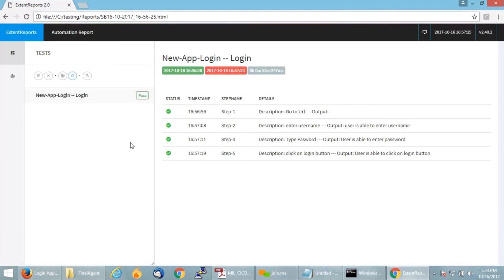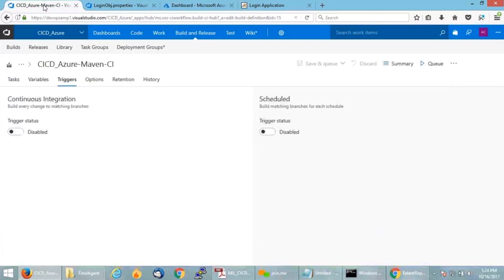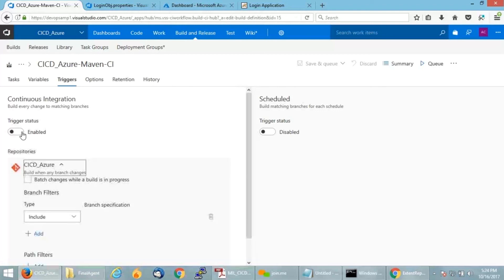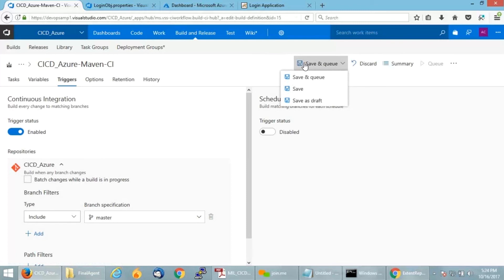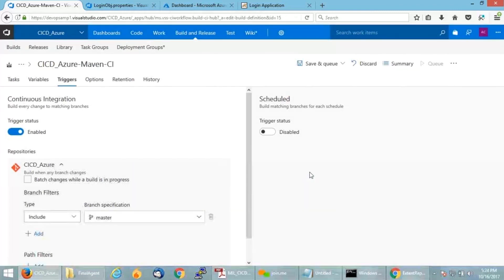Now what I am going to do is, we have manually triggered the build for a job, so I am going to automate it. For that, go back to the dashboard. In builds and releases, you will find an option triggers. It will be set to disable. What I am going to do is click on enable. Click on save. Or else you can just click on save. I am just going to save it because I am not going to queue any build right now.